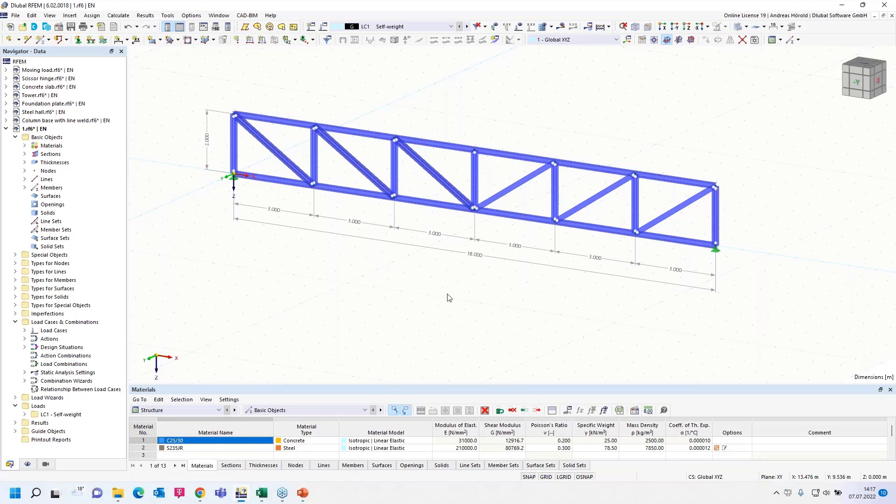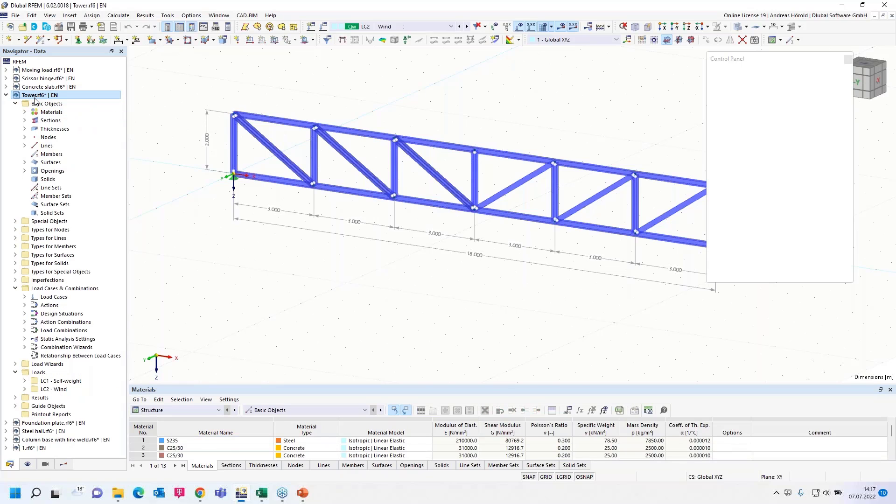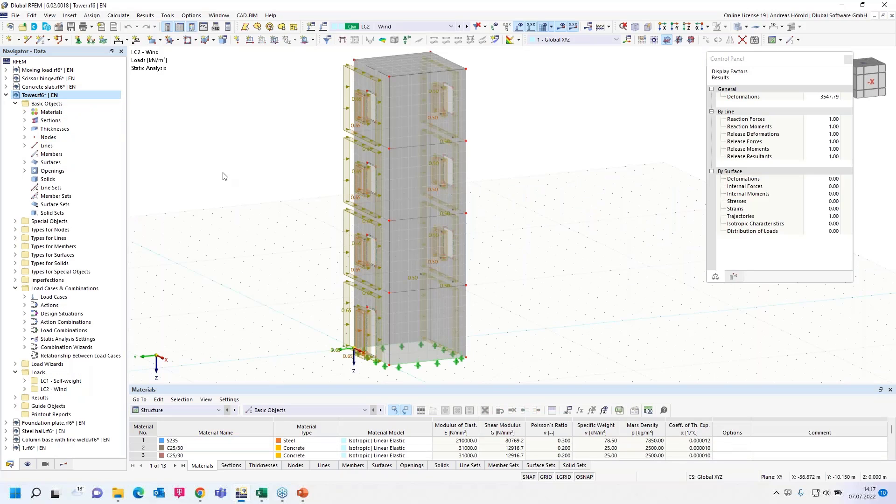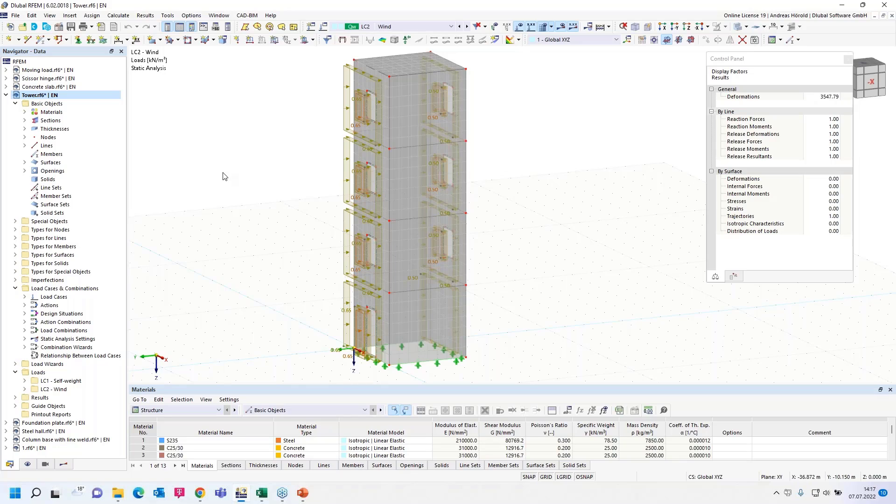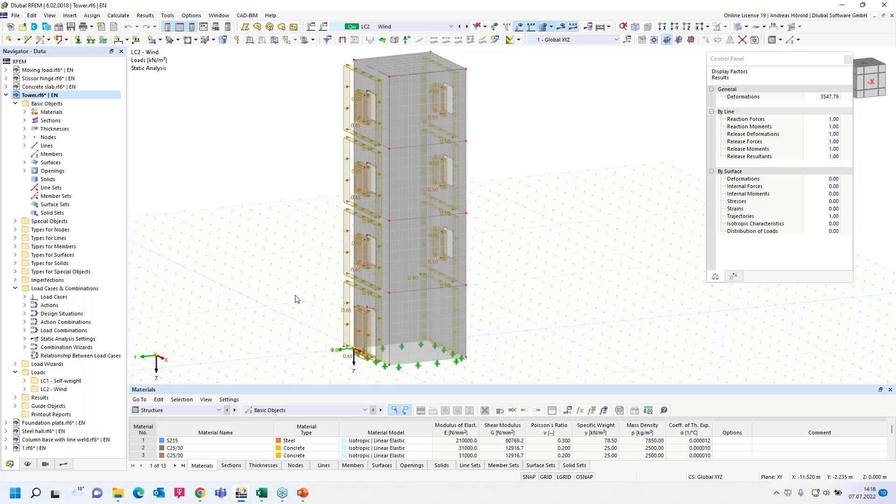Then we turn to the next question and the next model. The question is, is it possible to import support reactions as loads in another RFEM model? That's not possible at the moment. We are working on it. But until it's finished, you have to use another way. I would like to show that.